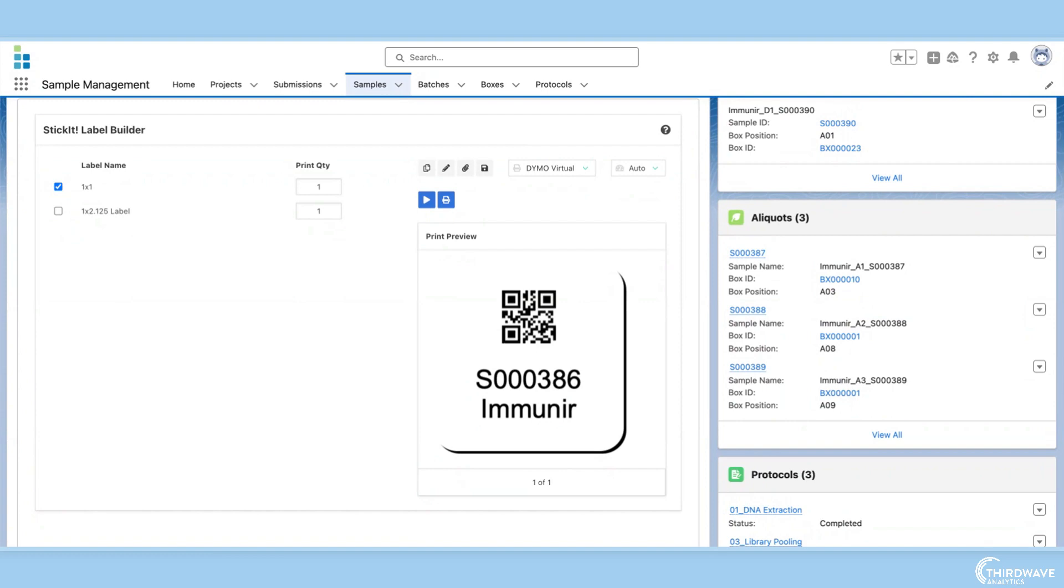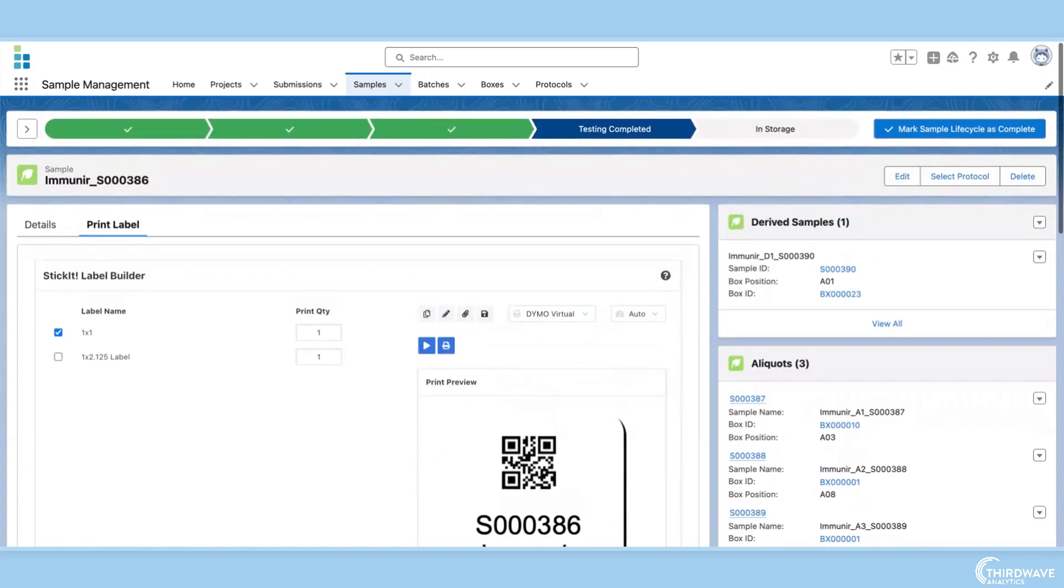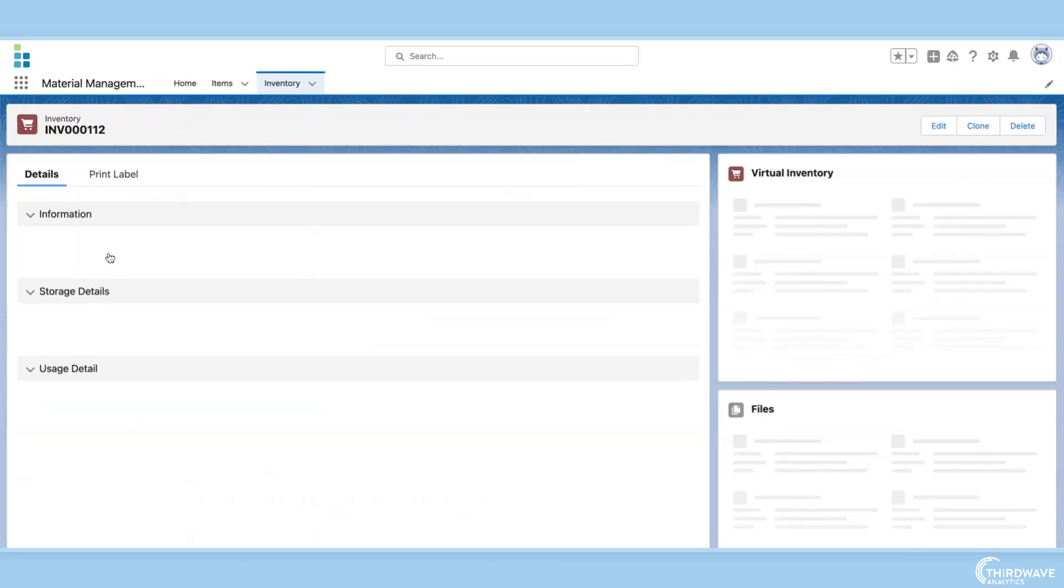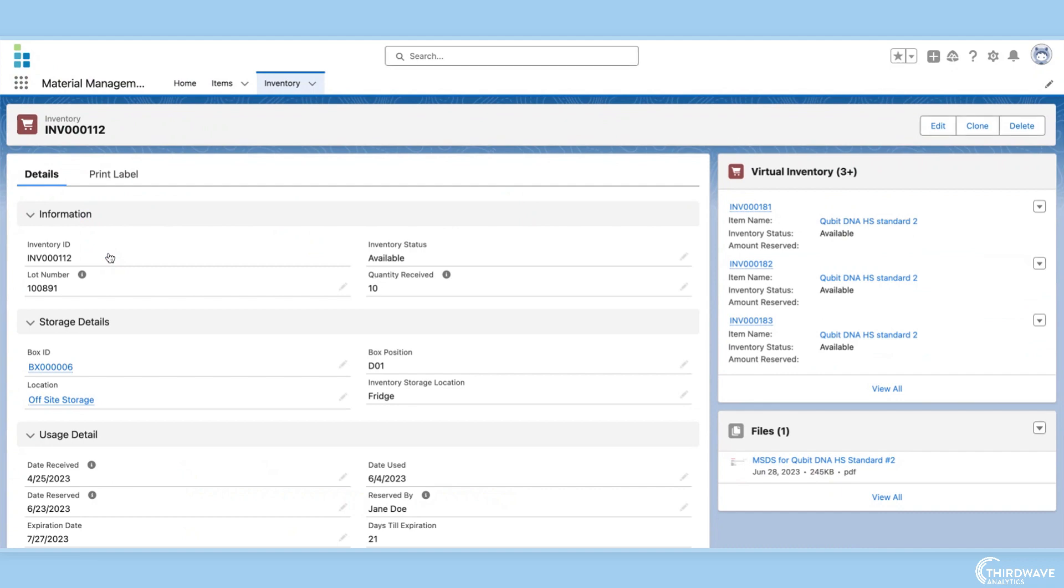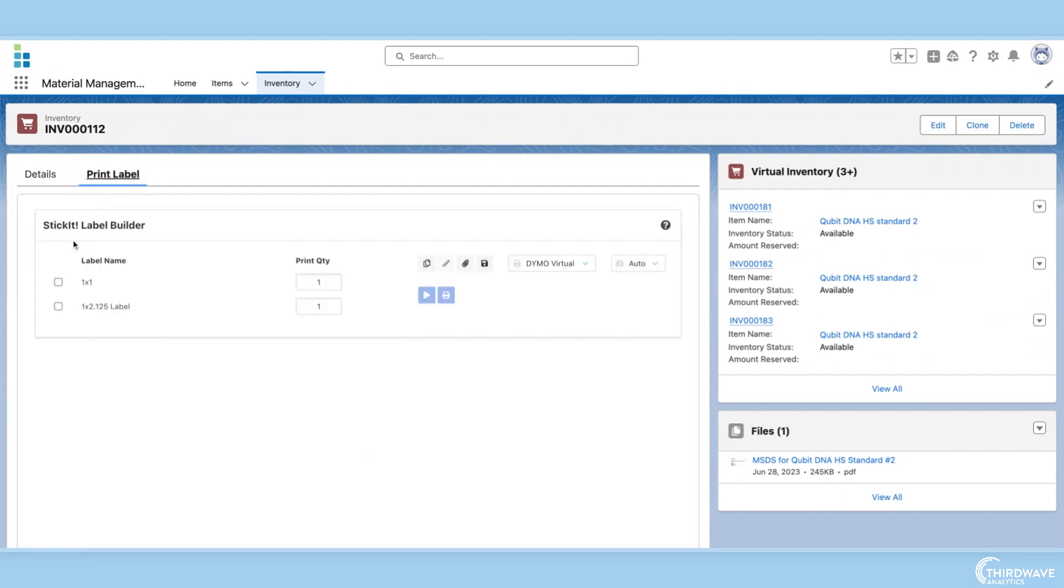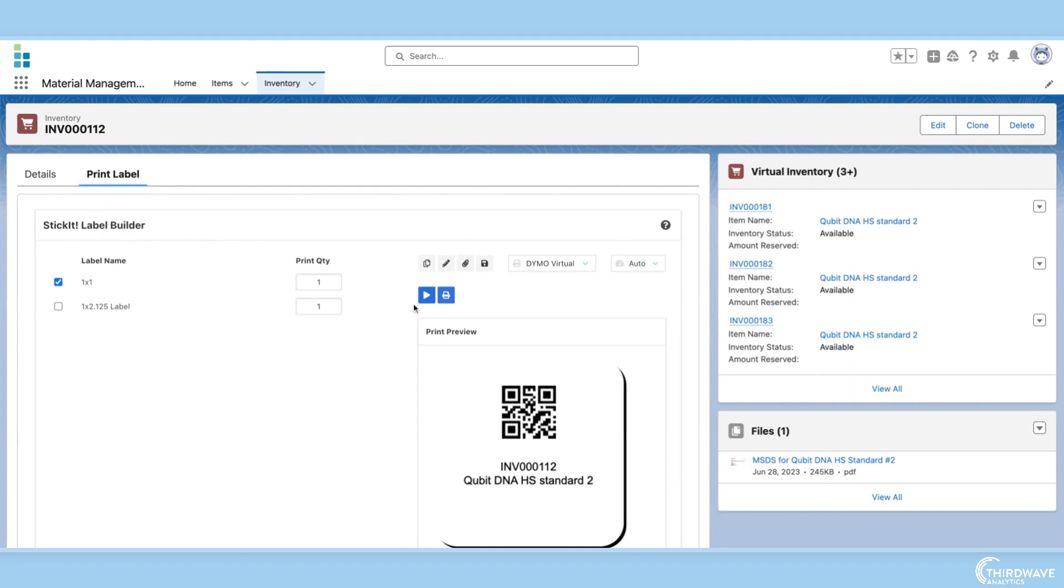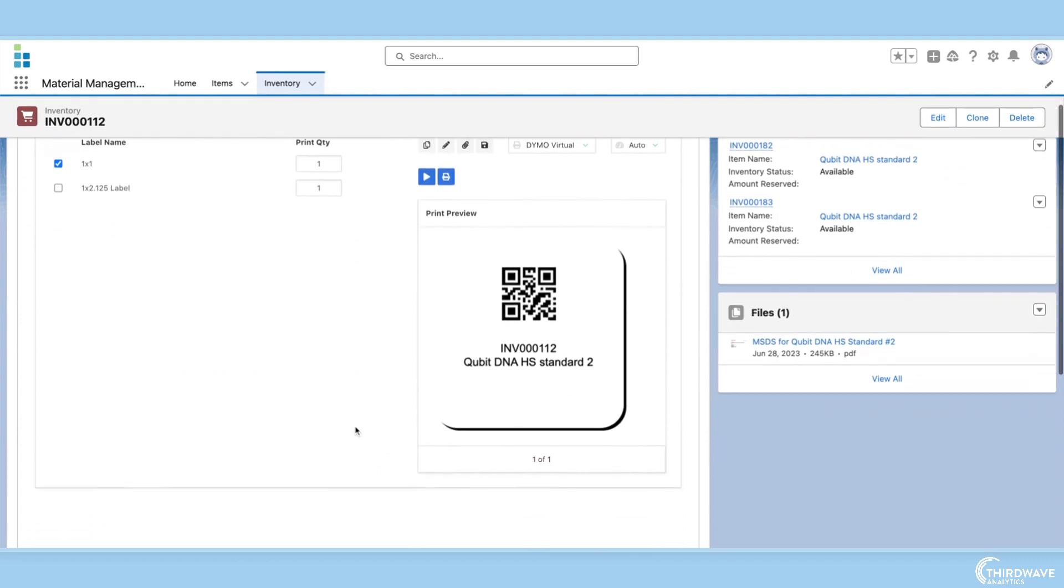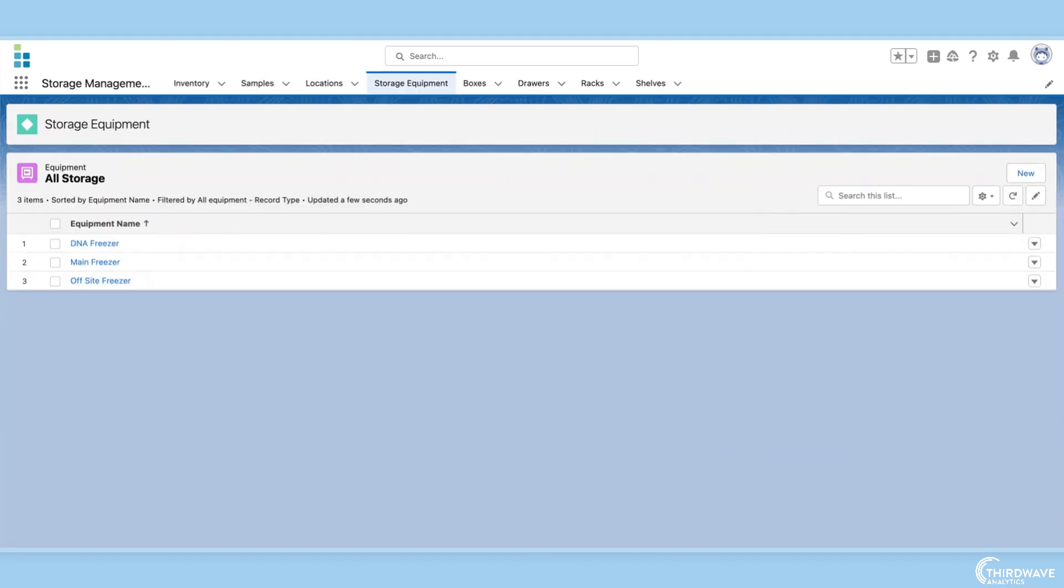Barcodes allow users to quickly scan and locate samples and items in the lab. Barcodes can also be used to reserve inventory items before they're used for experiments and testing.